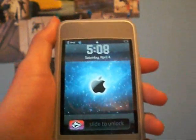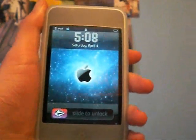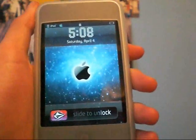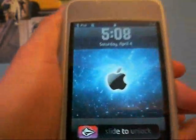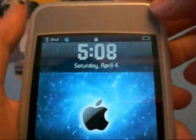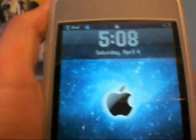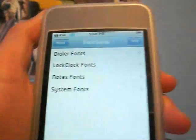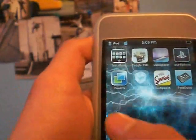Hey YouTube, how's it going? In this video, I'm going to be teaching you how to change your fonts on your iPod Touch or iPhone. As you can see, my clock on the top is different than yours probably. And to do this you're going to need something called Font Swap.